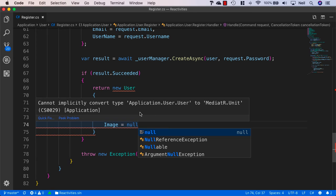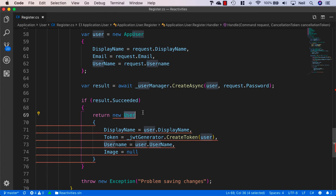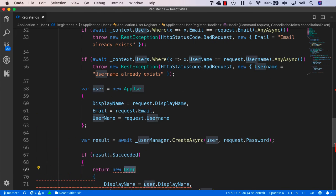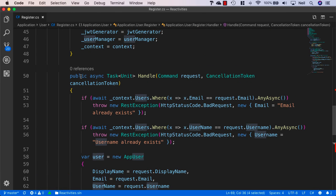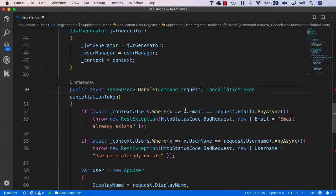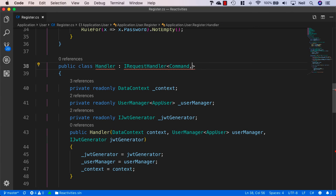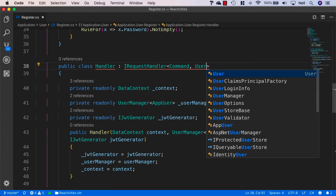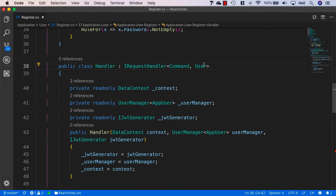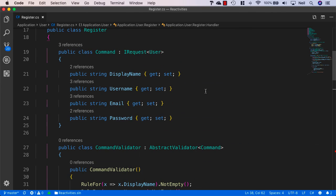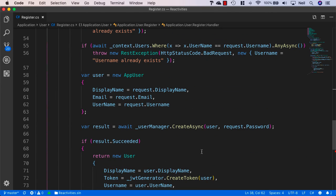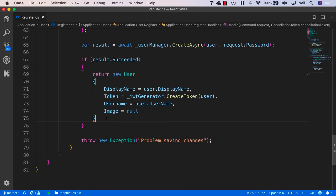And it's complaining because it cannot implicitly convert application user dot user to mediator unit. And that's because we haven't specified user as the return object in our handler. So this needs to be a task of user. And we also need to specify the second type parameter inside our handler as well. And we should have this one at the top. So that should resolve that particular error. And then we just need to add a semicolon.